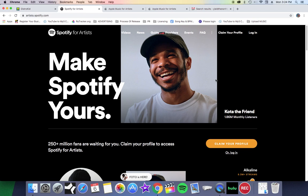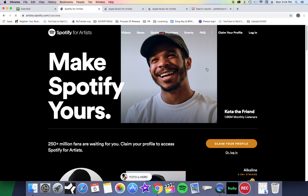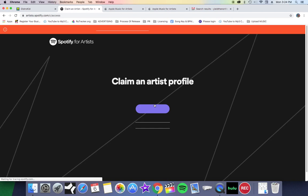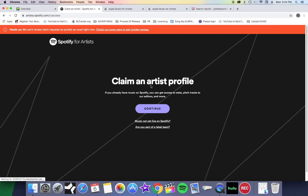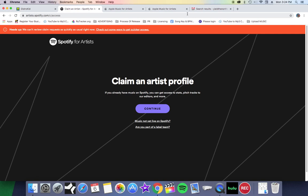You go to Spotify for Artists in your browser, you click on the link Claim Your Profile, and they are going to ask you information about the artist, just everything you need to know so they can verify you. That's quick and easy.